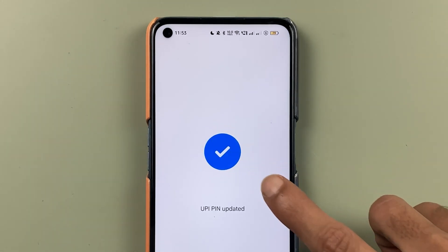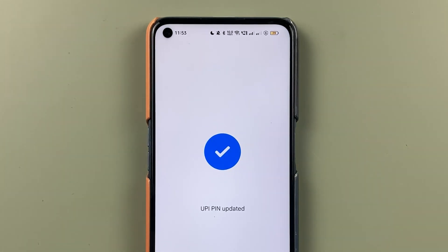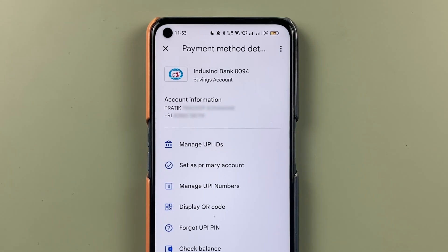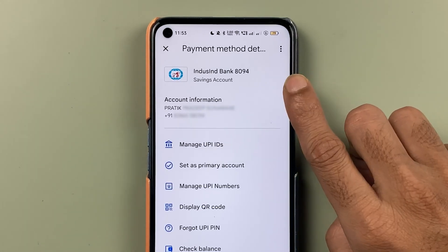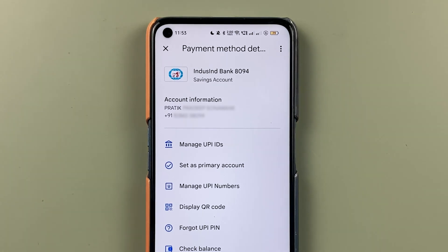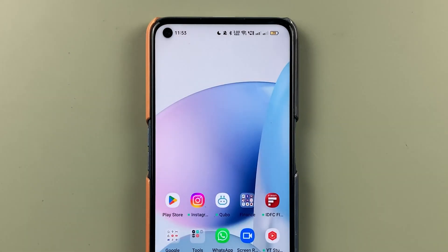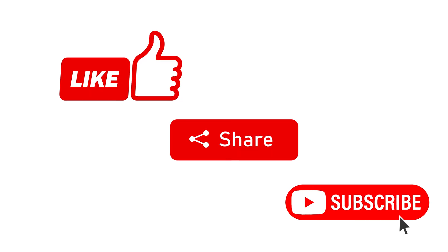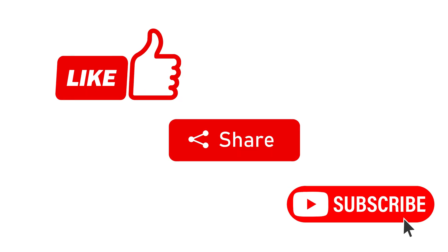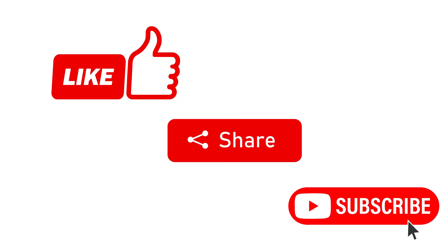We have successfully changed the UPI PIN in the Google Pay application. These are the simple steps by which you can reset your UPI PIN in Google Pay. If you find this video informative, don't forget to subscribe — I'll see you all in the next one, thank you.